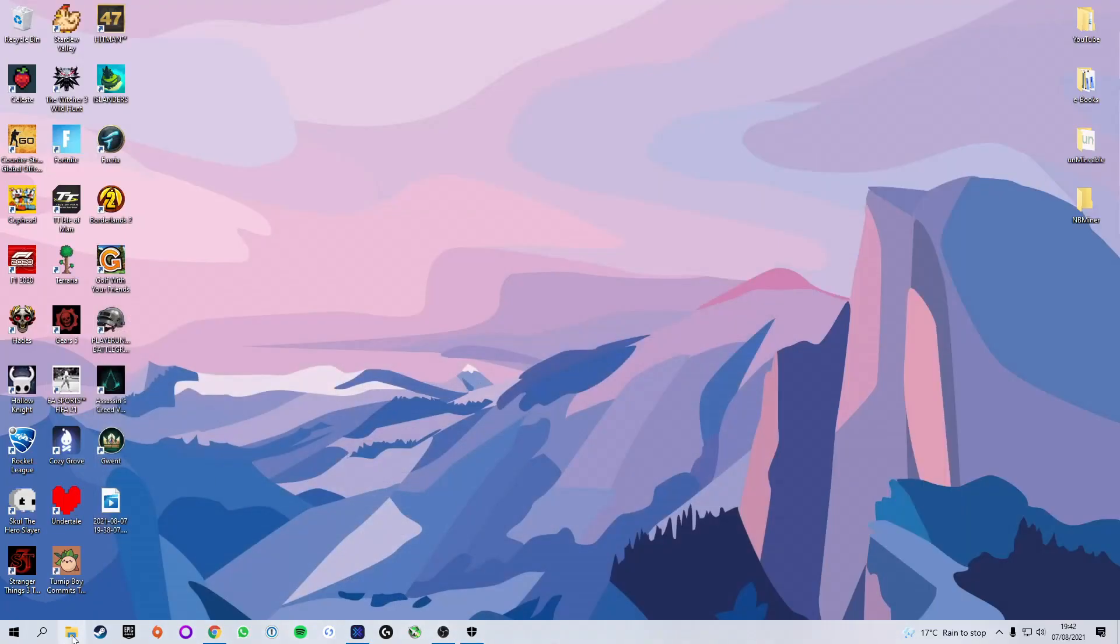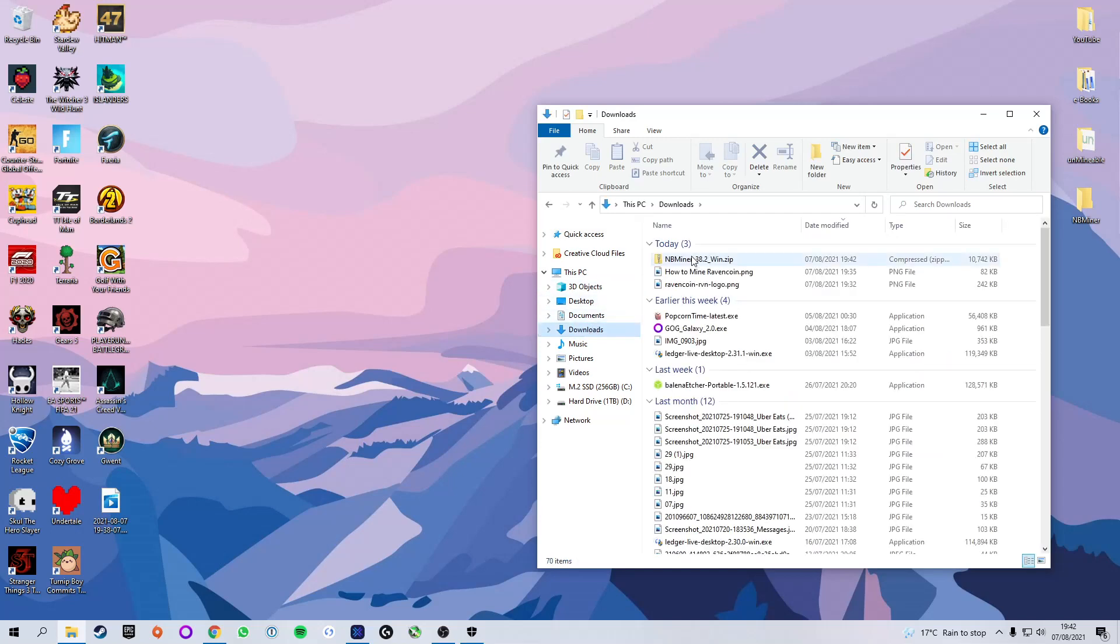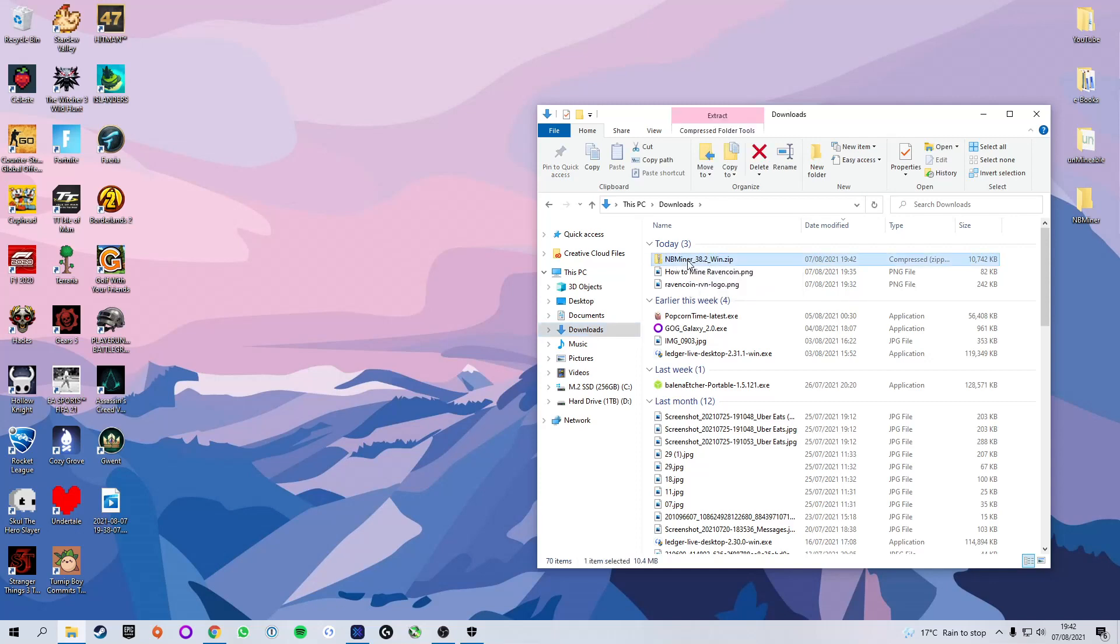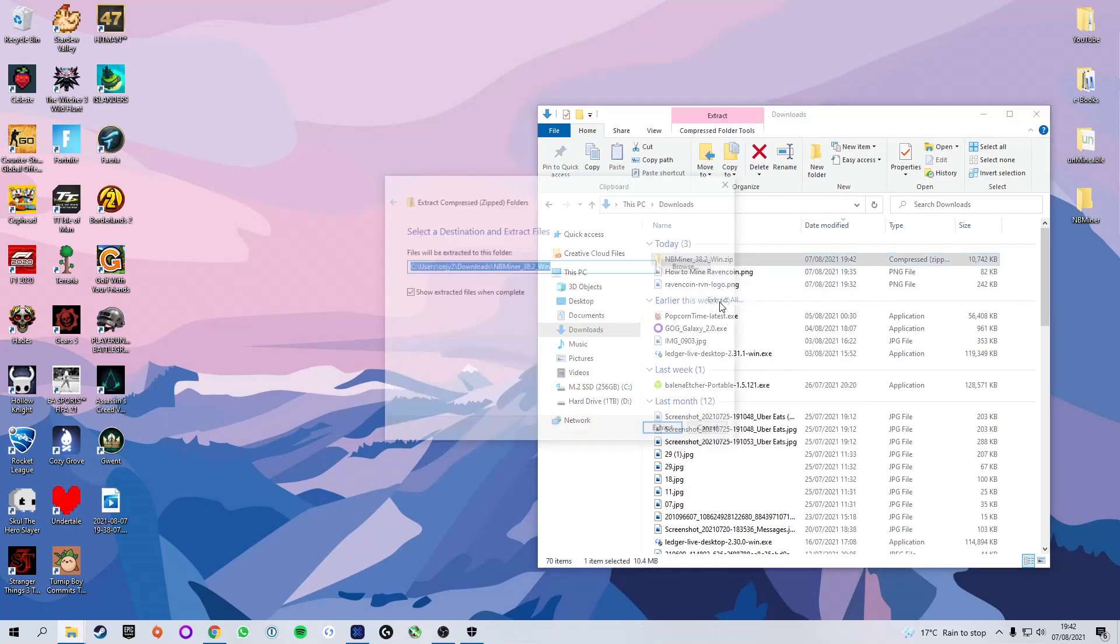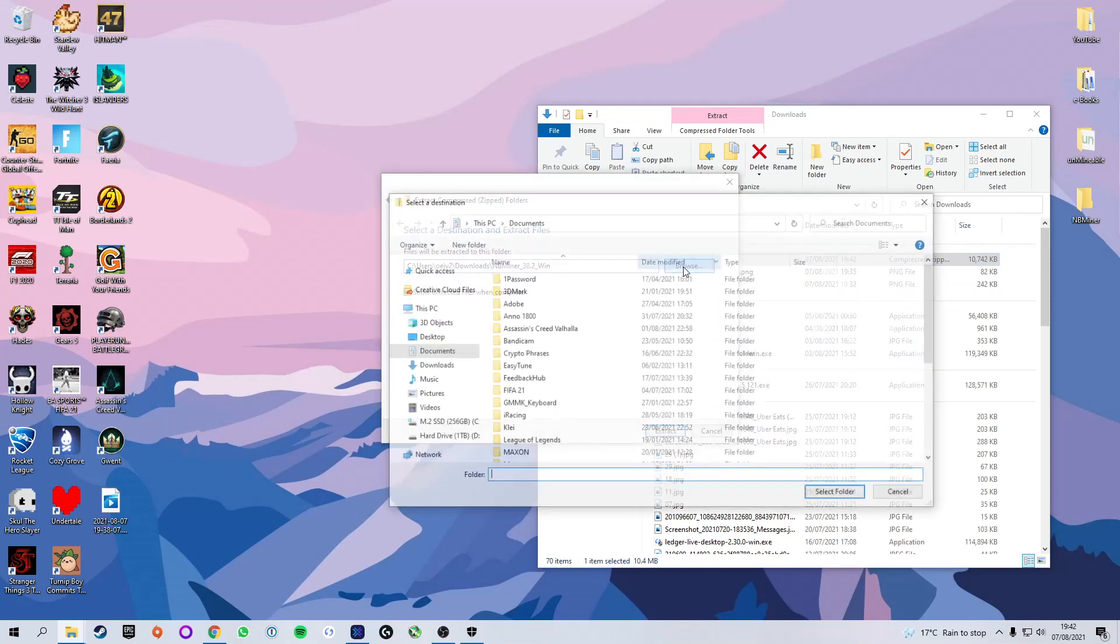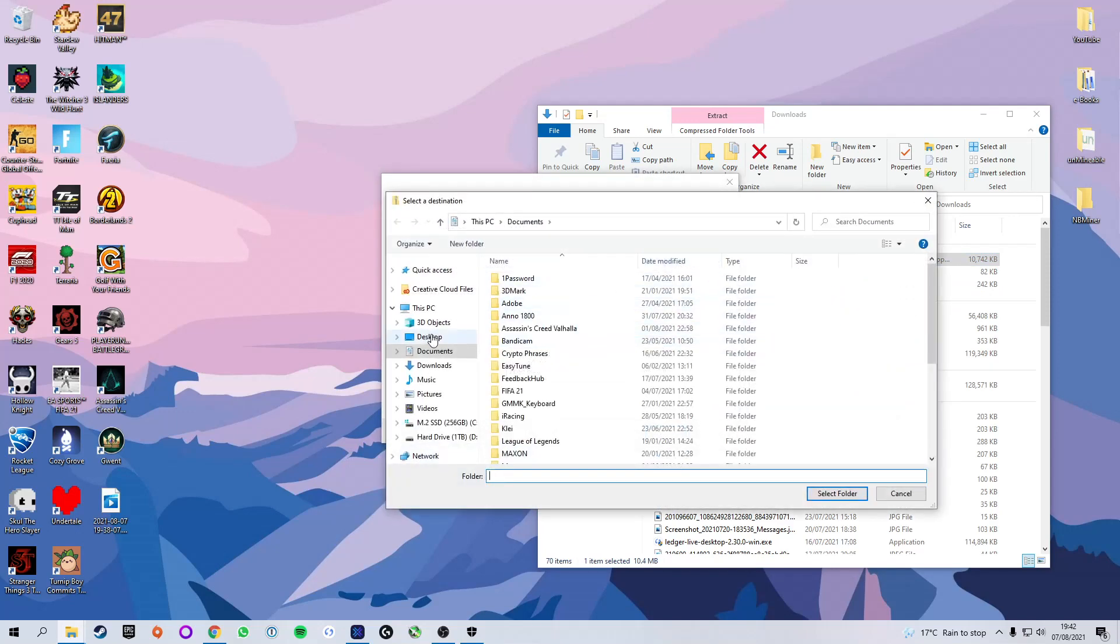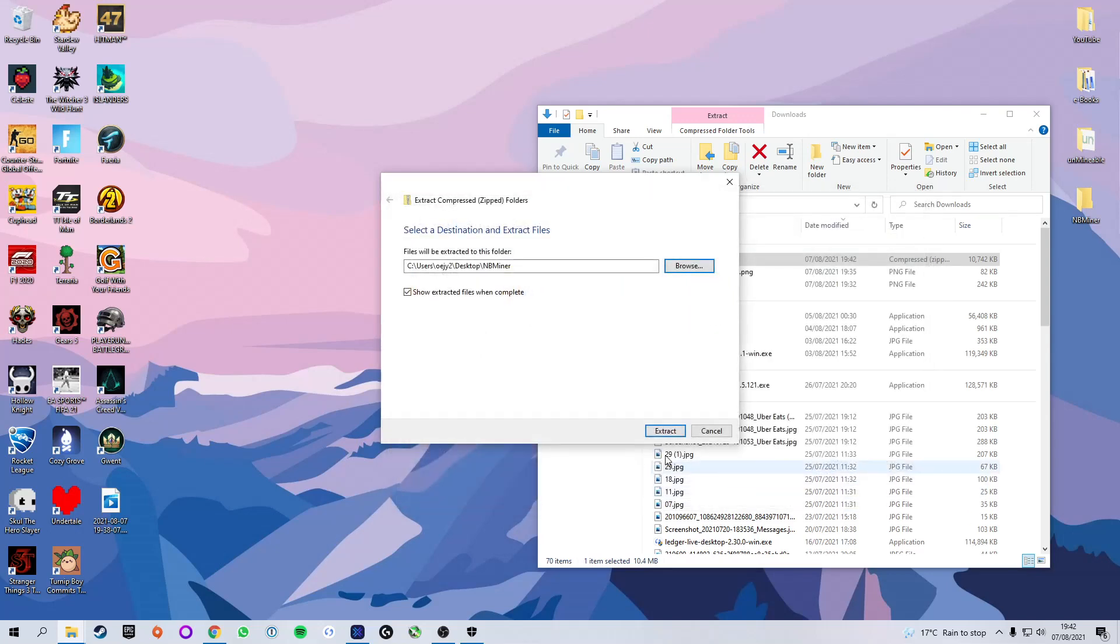So we're now going to open up our file explorer, go to downloads, and we're going to see here that we have the miner. We're going to right click that, we're going to press extract all, and we're not going to extract it here. We're going to press browse and we're going to find the NBminer folder we set up earlier, and we're going to click select folder and extract.